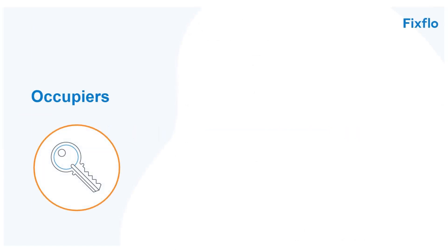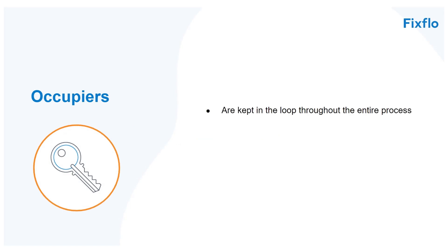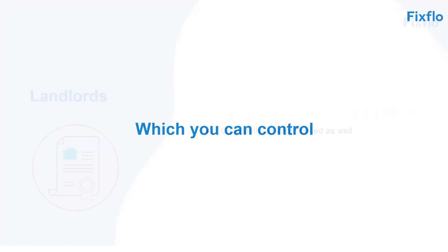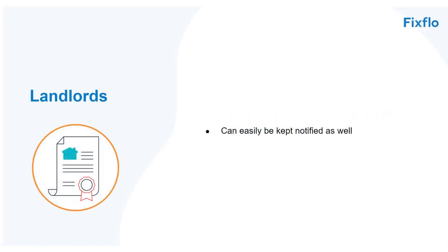Occupiers are kept in the loop throughout the entire process with automatic email notifications and SMS messages which you can control. You could also easily keep your landlords notified as well.